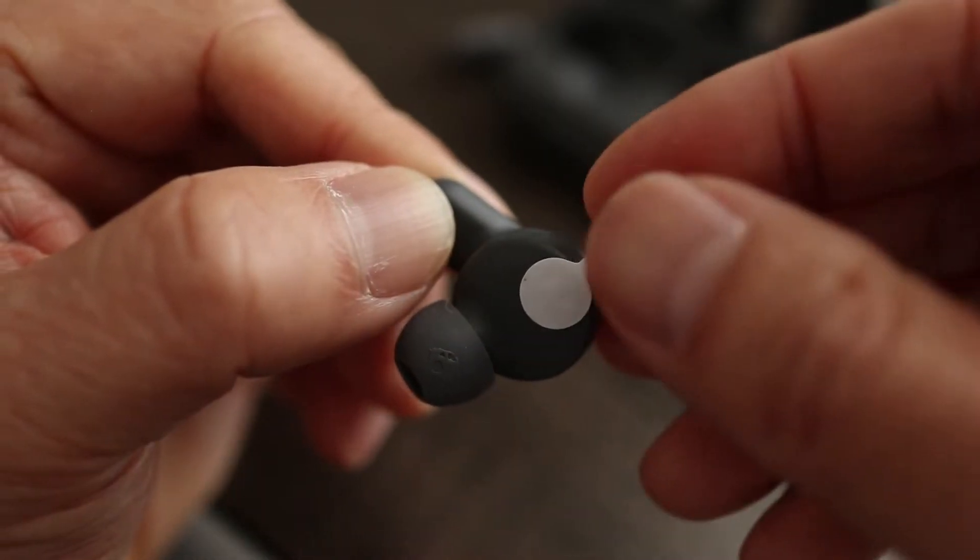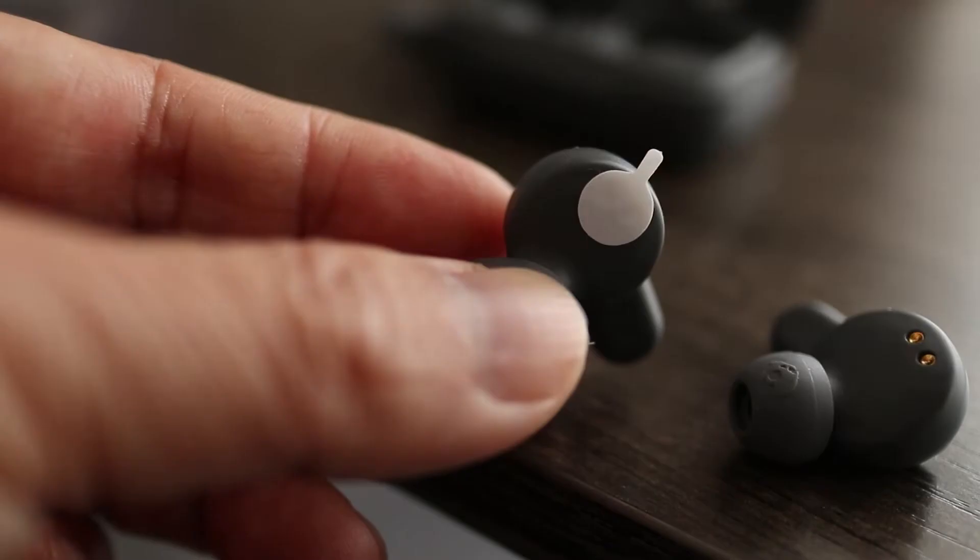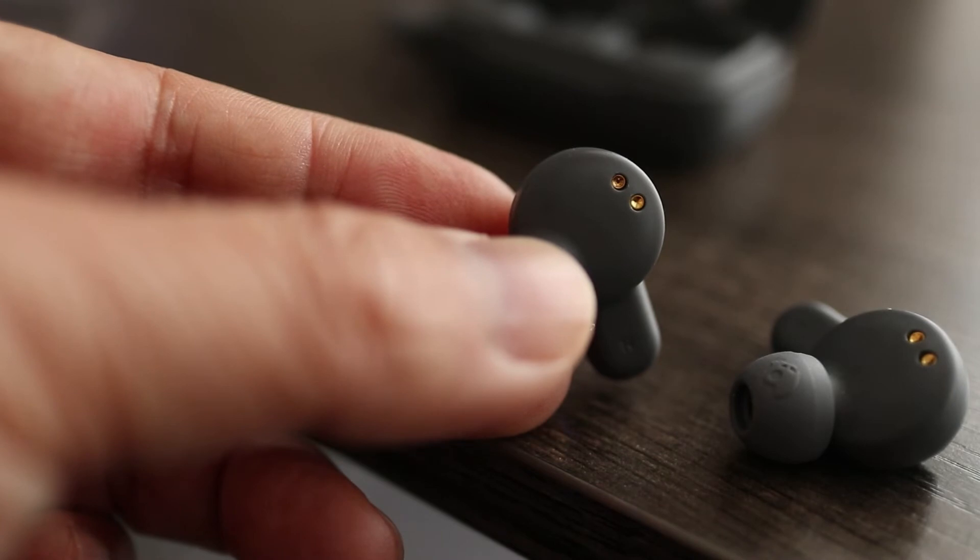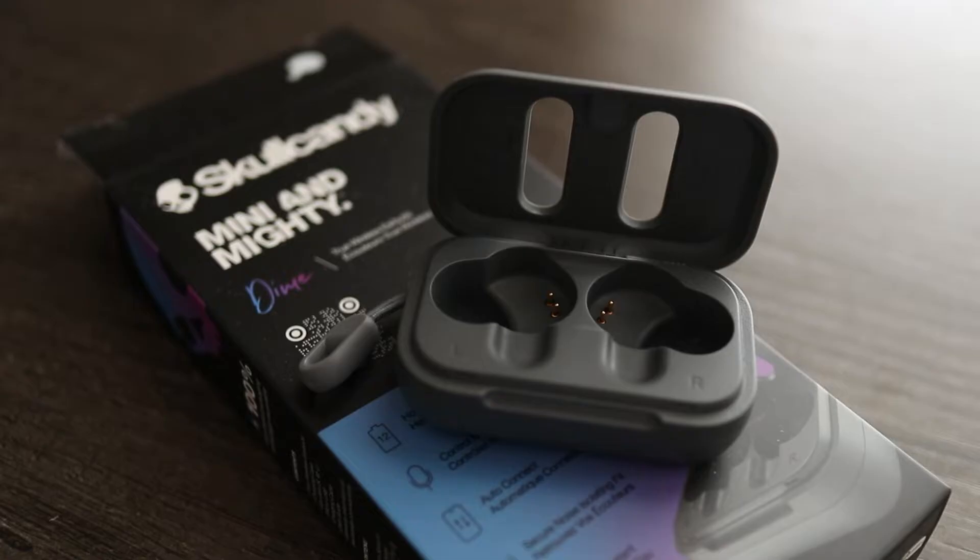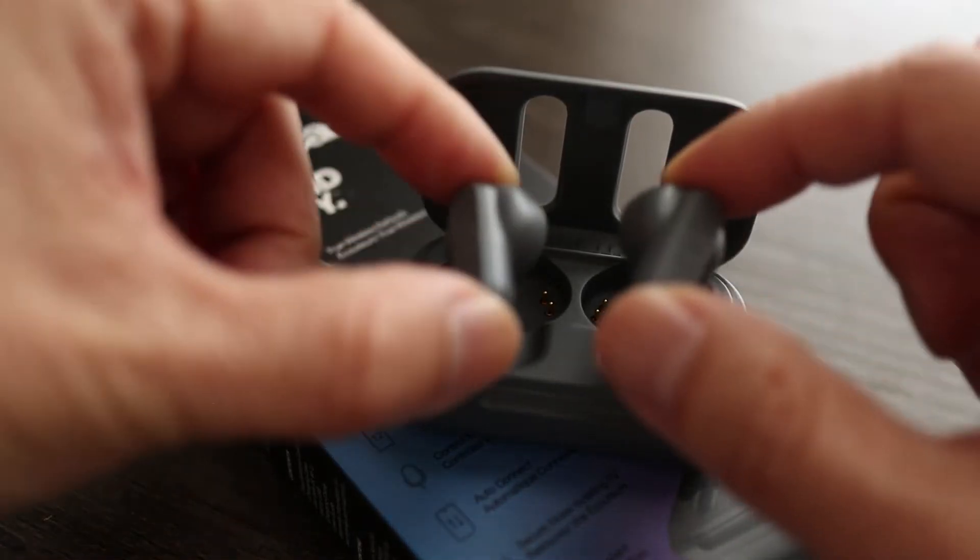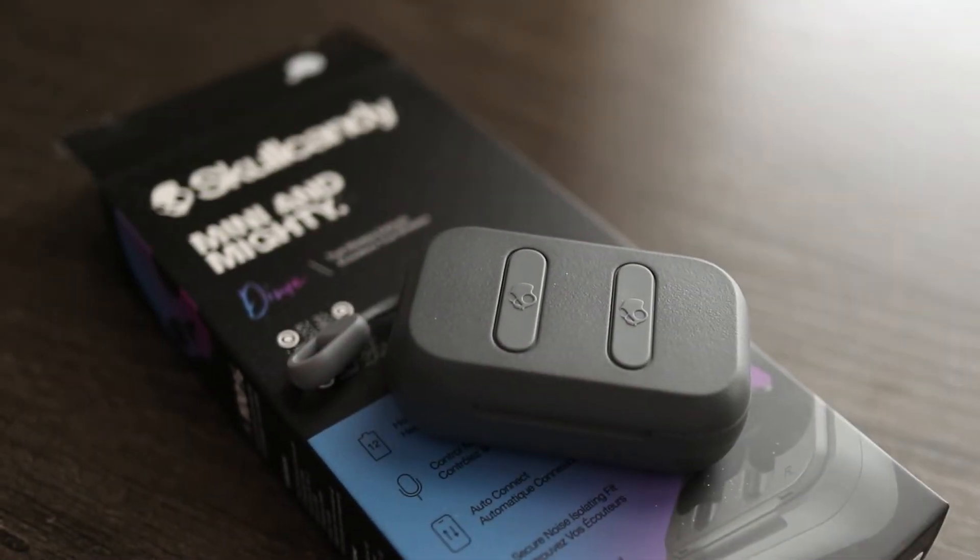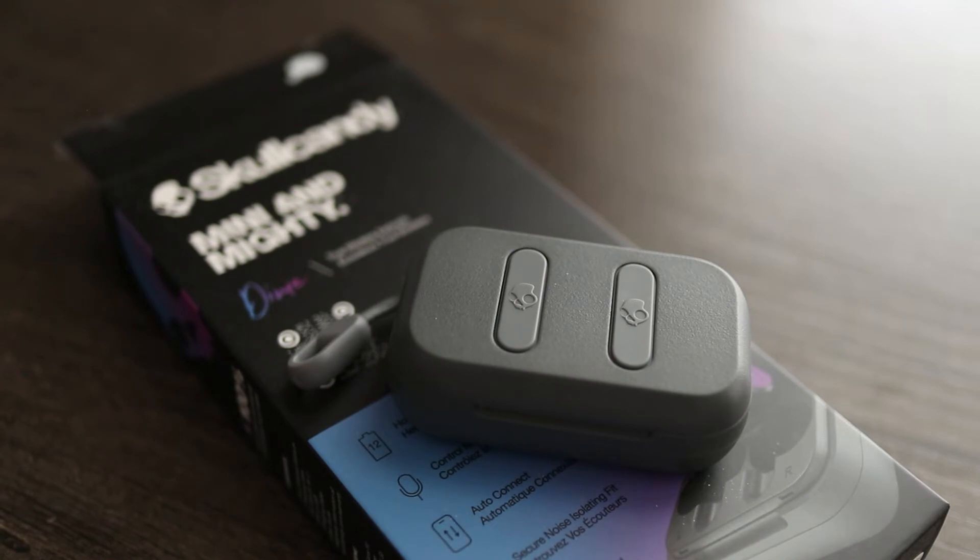If your wireless earbuds are new, first remove the tiny stickers covering the battery contacts. Then place the wireless earbuds back in the case for about 30 minutes. That's to make sure they're fully charged.